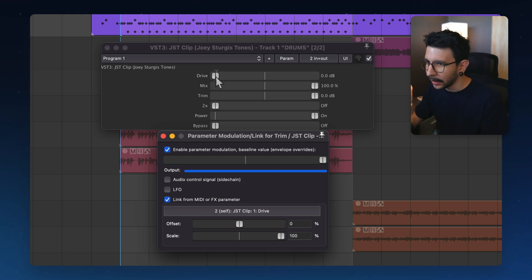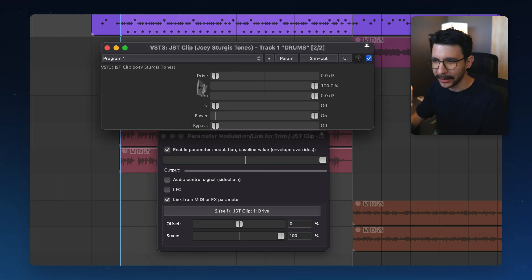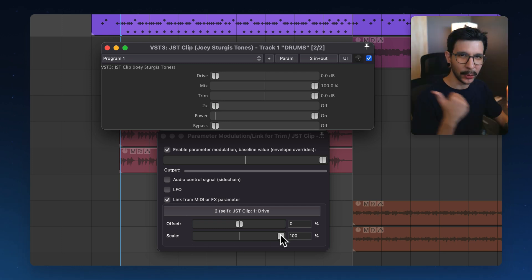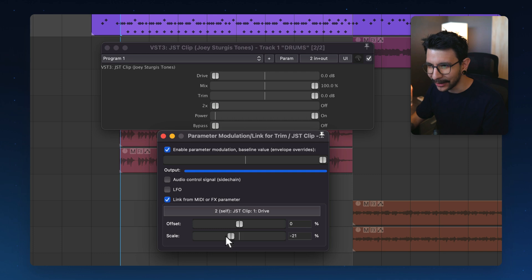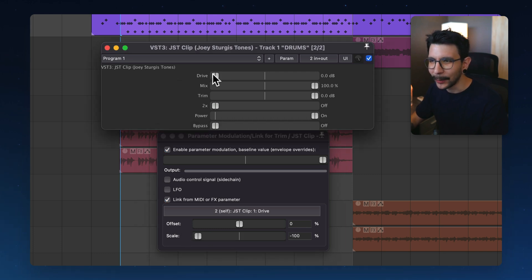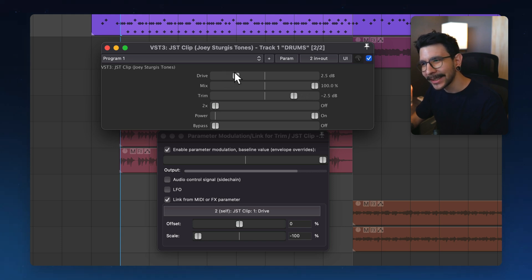And now if we increase this, nothing happens. But that's because we have to make the scale go backwards. So the scale slider should go all the way to minus 100%. And now when I increase the drive knob, it's going to match.